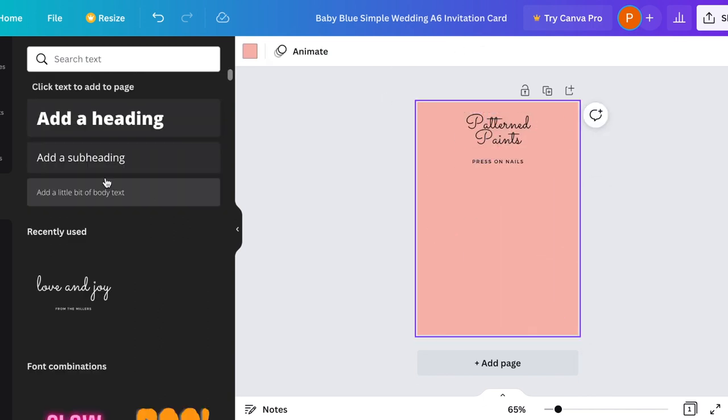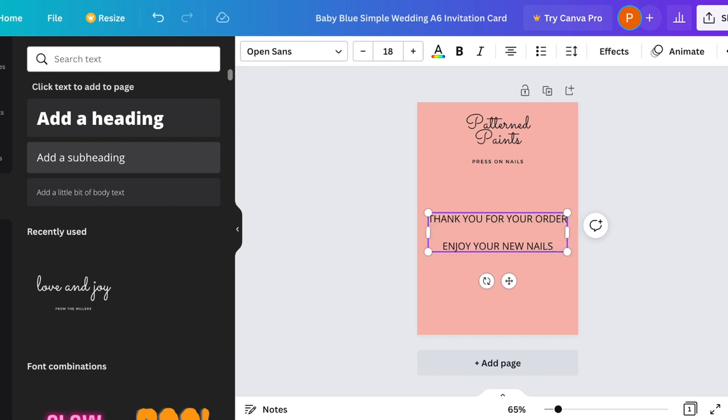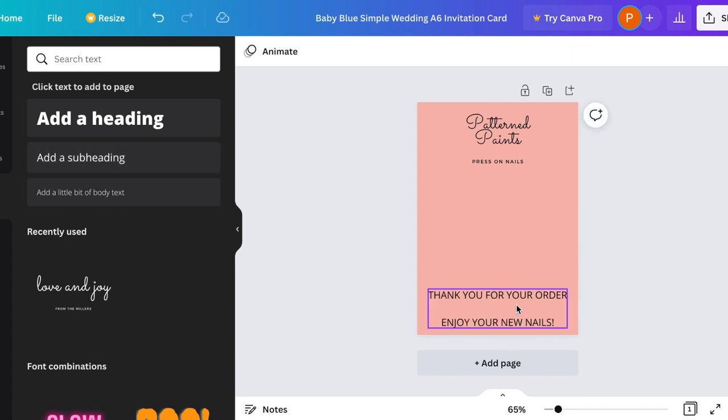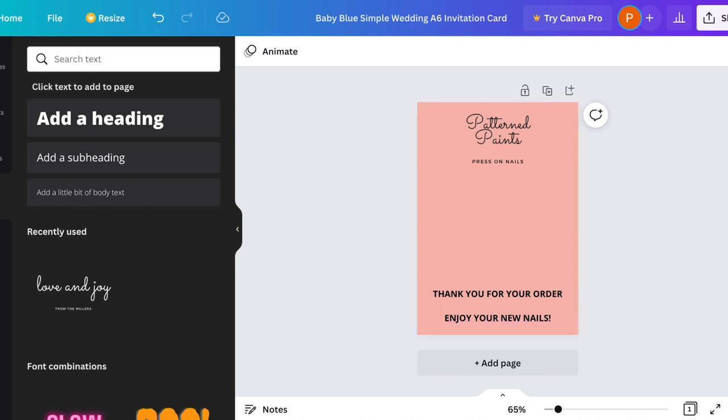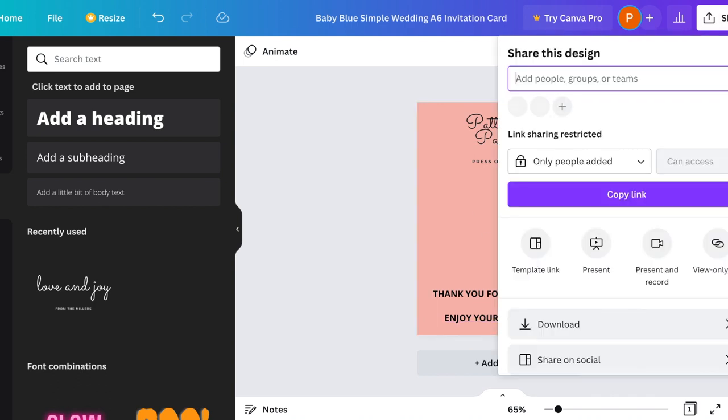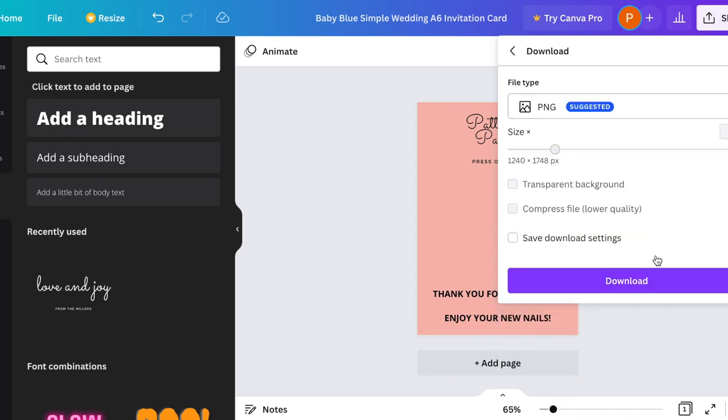And then once again for the bottom text, I added in the text box and typed in, thank you for your order, enjoy your new nails. I lined it up at the bottom, made it bold and sized it to the size I wanted. And that is basically how you can make a card on Canva. Download that and we can upload it to Vistaprint.